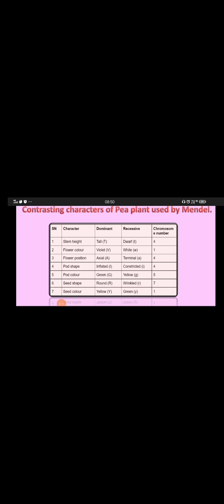Hello. In this video we will start with the contrasting characters of pea plants used by Mendel. This is the table which will show you the contrasting character, dominant character, recessive character, and the chromosome number on which these characters are present in the pea plant.